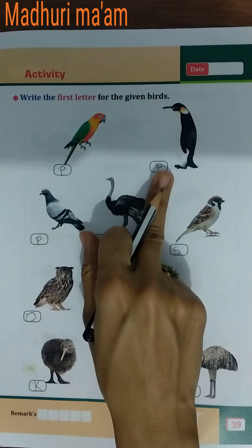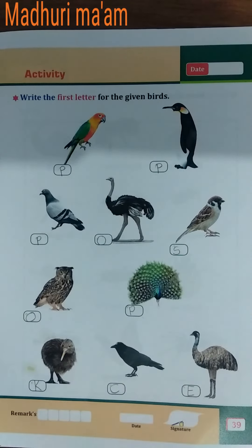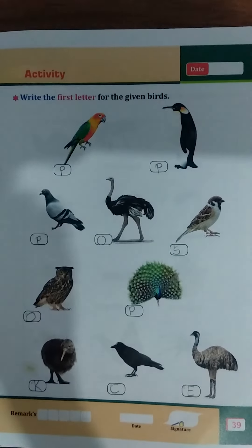So children, do this activity in your GK textbook. Bye bye, thank you.